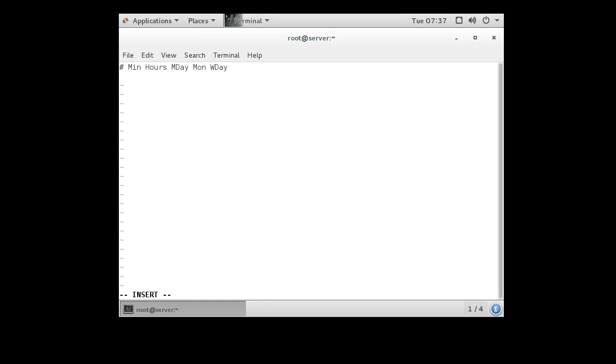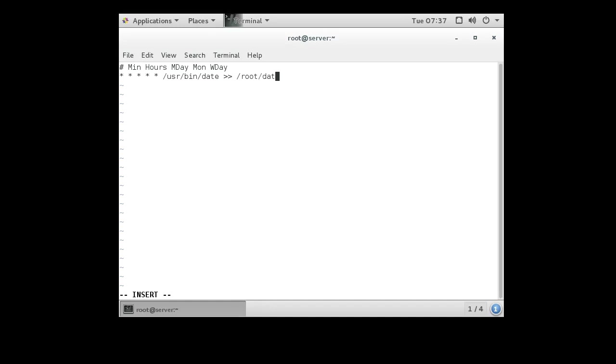So if I wanted to run that program every minute, put five stars and then type in the command. So it could be /usr/bin/date and it goes into ~/date.log. That's all you have to do, and once I save out of this it would run.